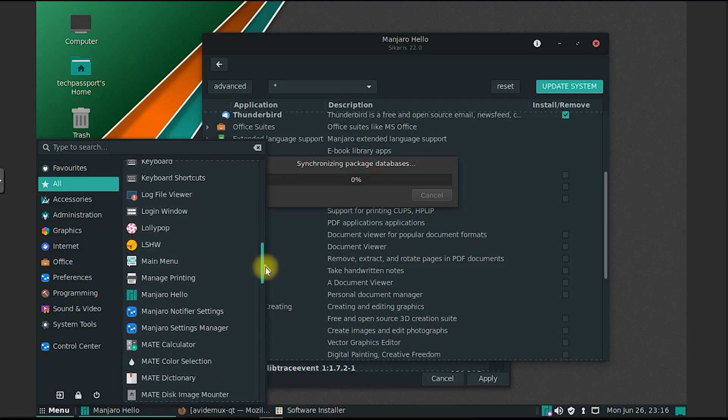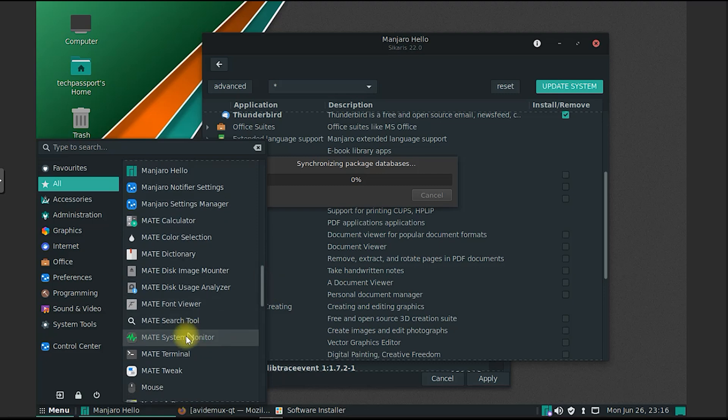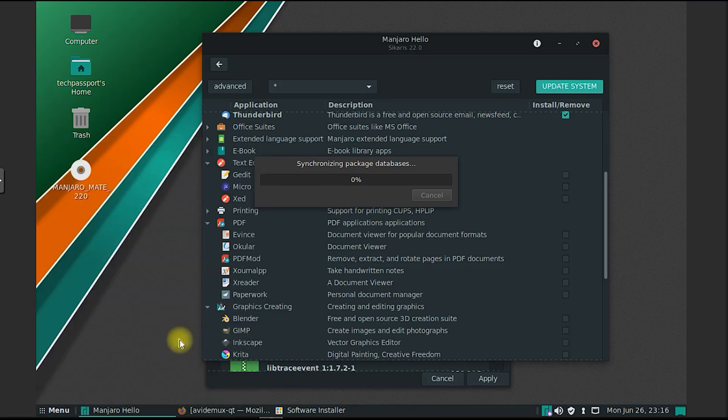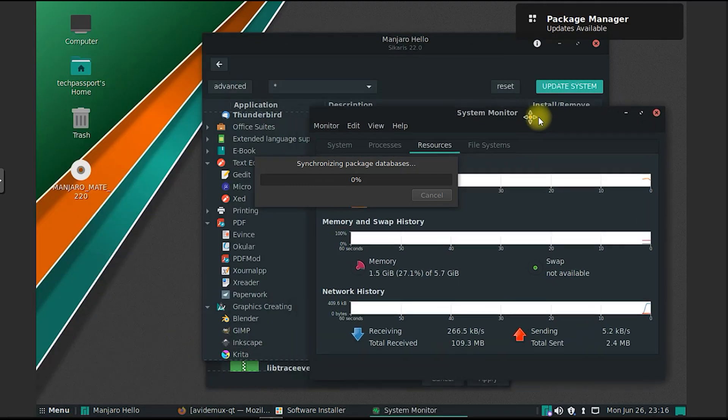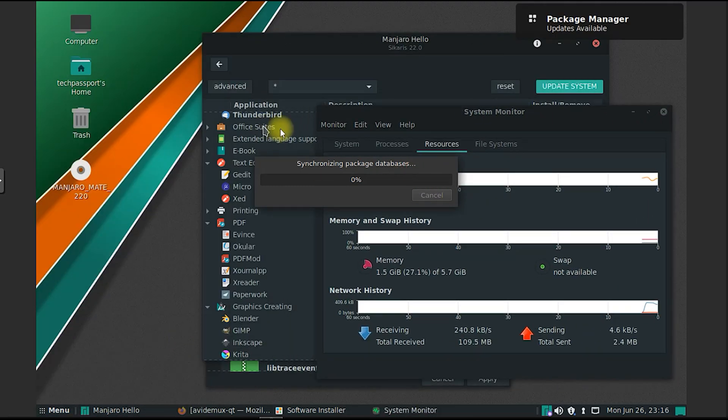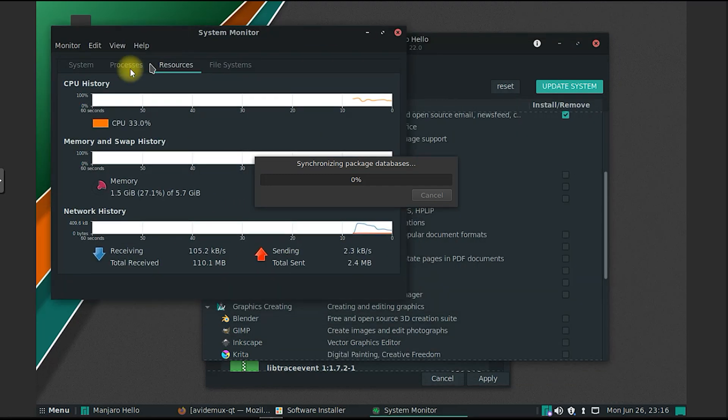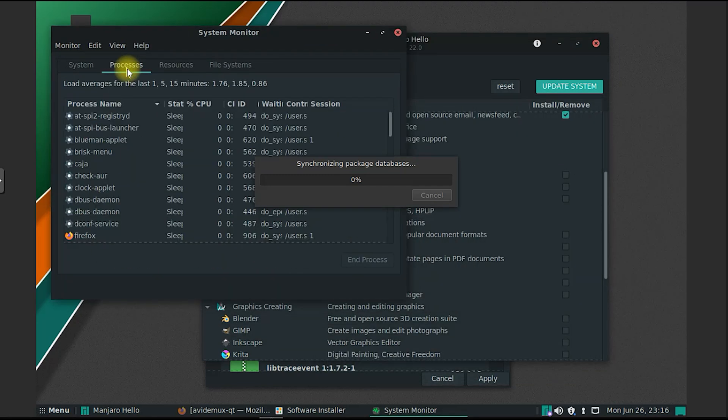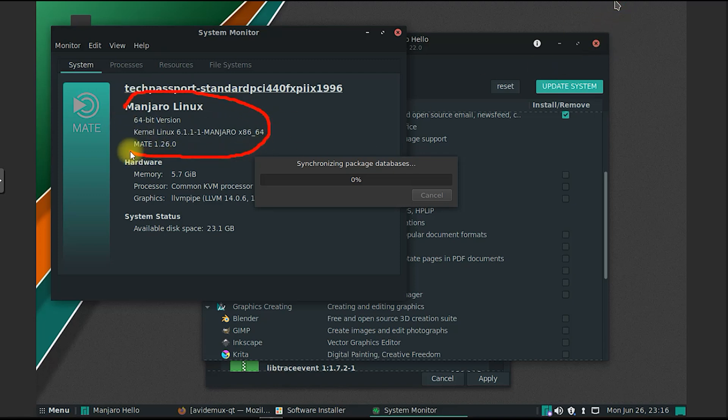Manjaro Mate has relatively modest system requirements, making it suitable for a wide range of hardware configurations. The recommended minimum specifications include a 64-bit processor, 2GB of RAM, and 30GB of disk space. However, these requirements can vary depending on the specific use case and desired performance.